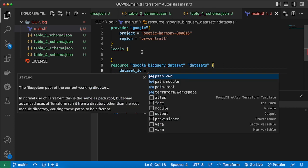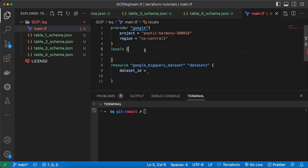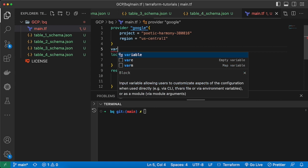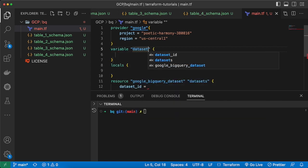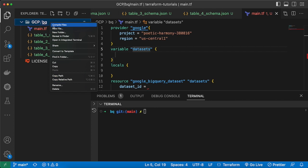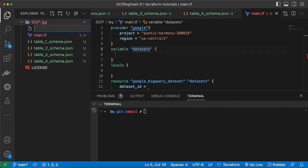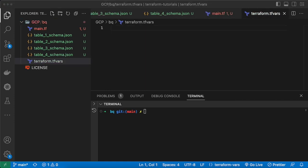We don't need to create only one dataset — let's say we want to create multiple datasets and multiple tables for each dataset. To do that we need to add a for loop. In locals I will specify a variable, or above I will specify a variable called 'data_sets'. Let's create a terraform.tfvars file.